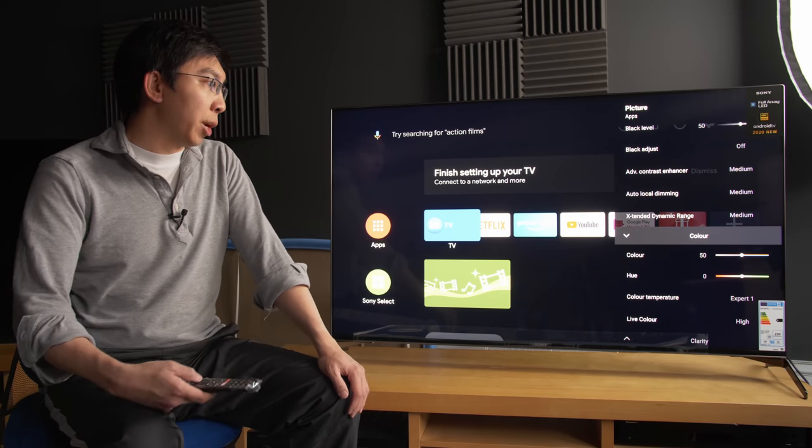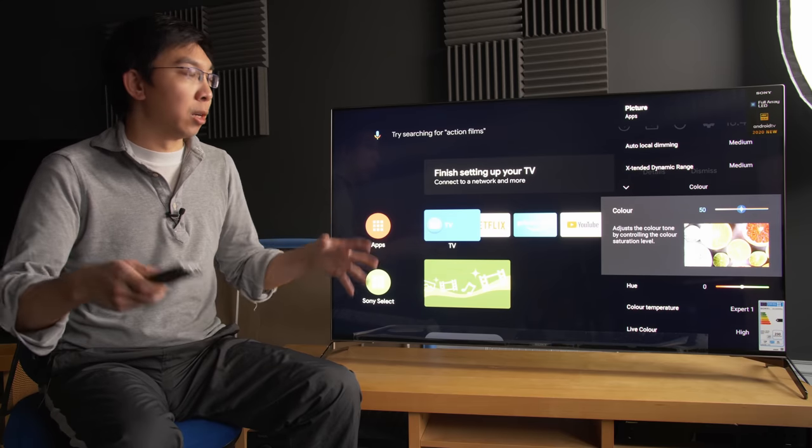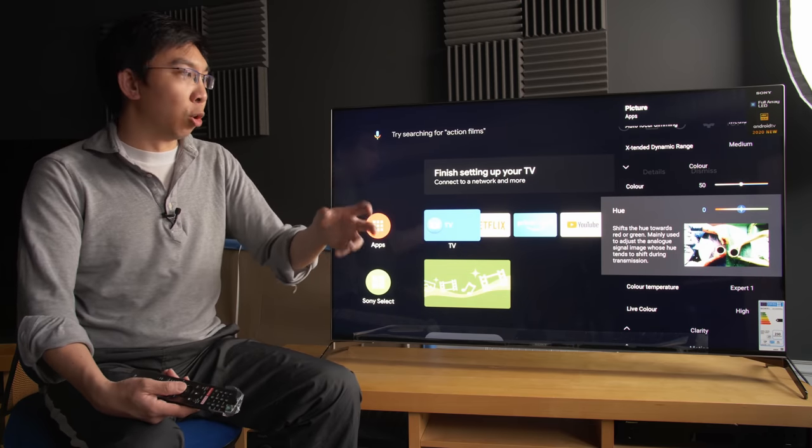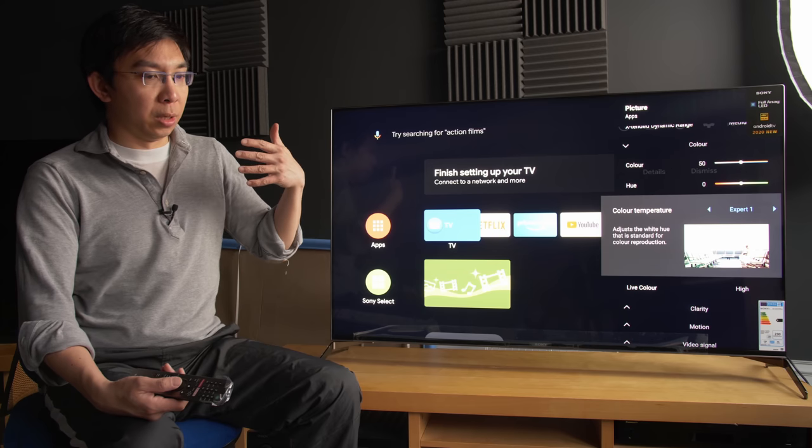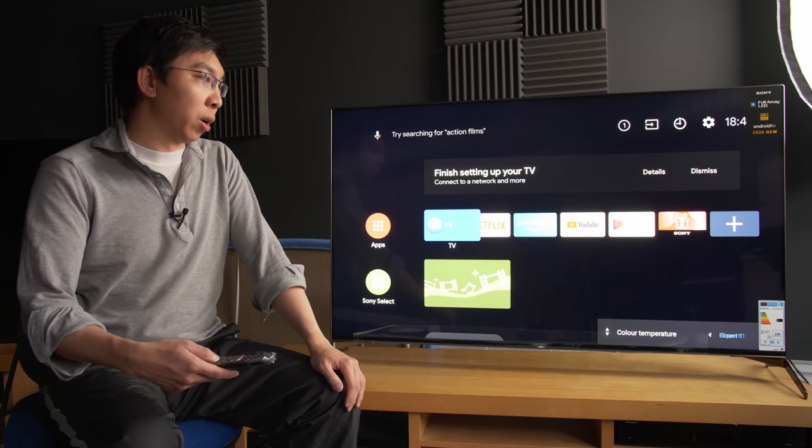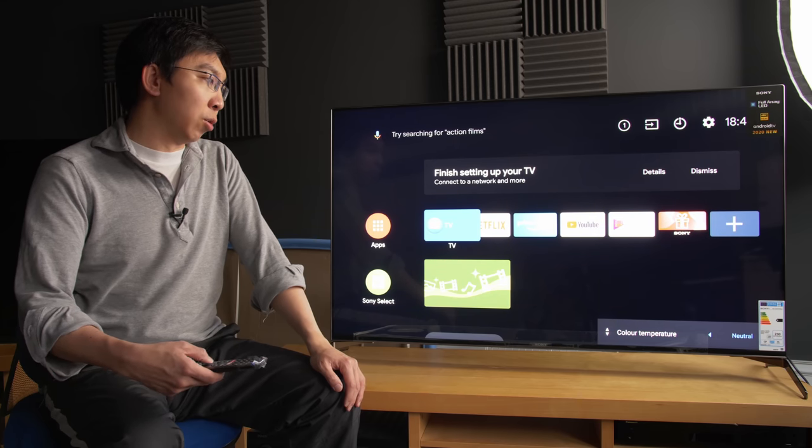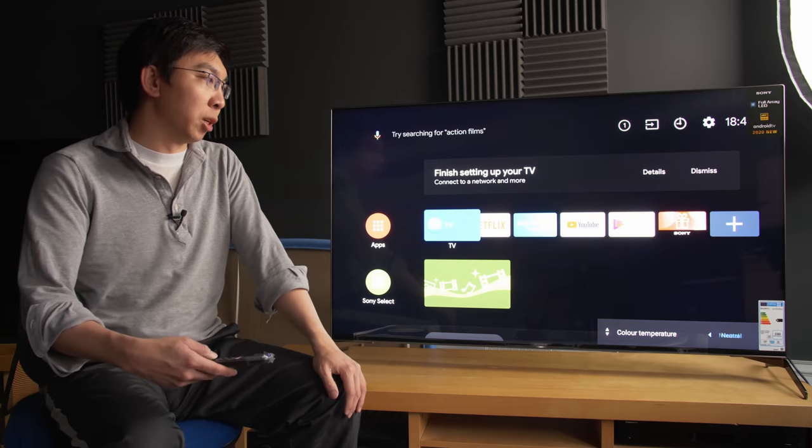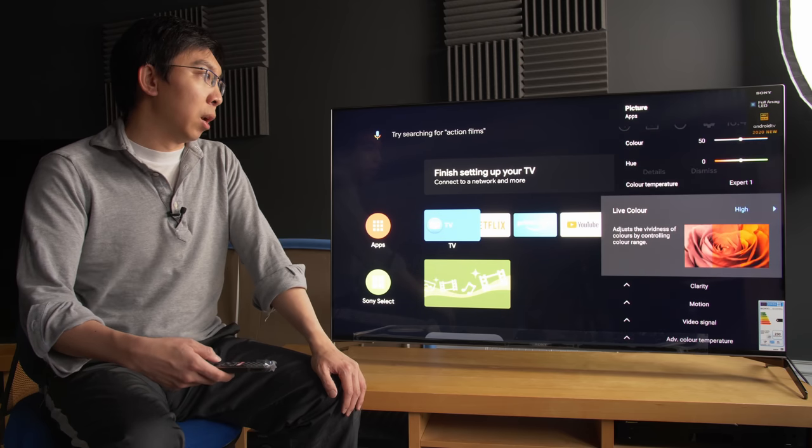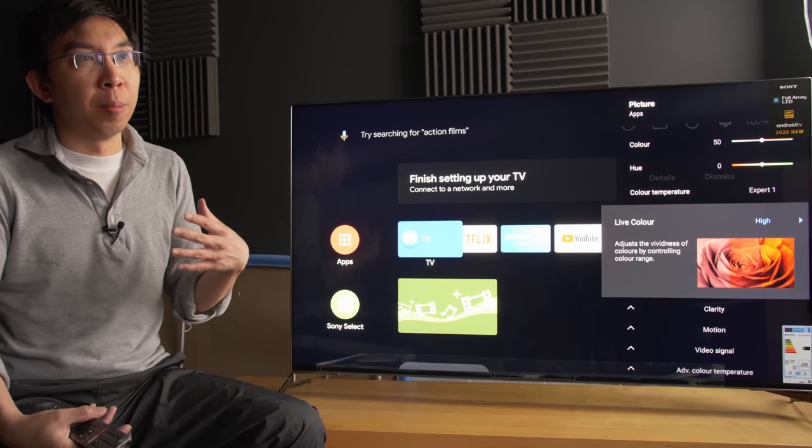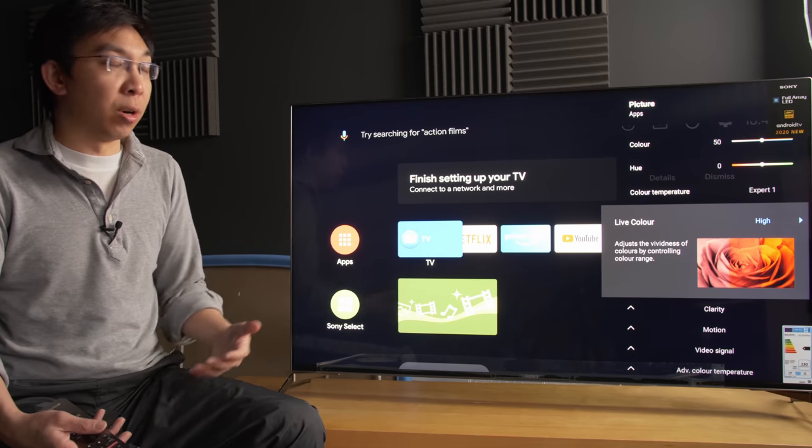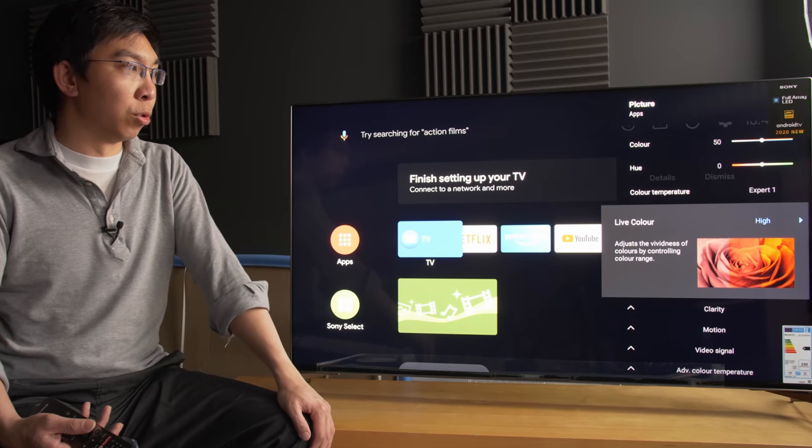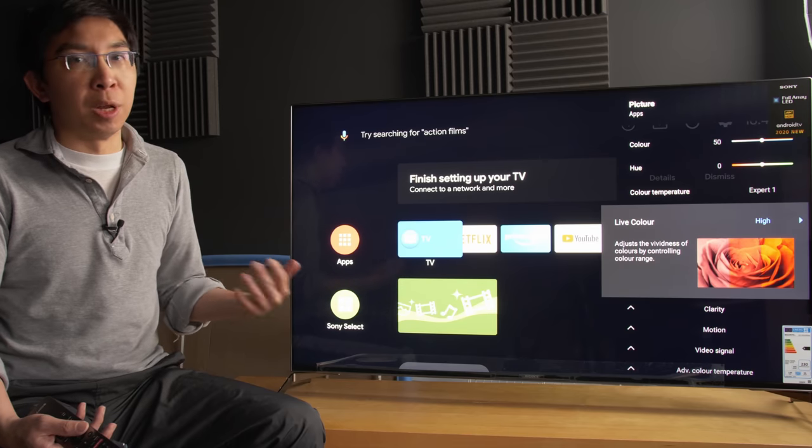We go to the color subpage and the first item would be color which adjusts the colors globally. Hue rotates the tint in a global manner. By global, I mean it affects all the colors. Color temperature, this would be a grayscale preset. And you can choose from Expert 1, Expert 2, and also warm, neutral, and cool. And the cooler you go, the bluer the color temperature will be. Live color, increasing the saturation and luminance, expanding the color gamut basically. But it may end up being inaccurate for either SDR or HDR content. So just be wary of it.